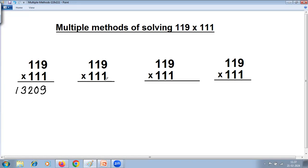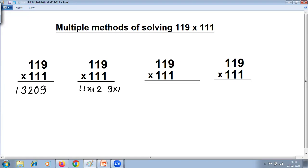Now looking at the same problem, 11 is common and 9 plus 1 is 10, so you can use the multiplication special case. Common factor is 11. The next number, one more than 11, is 12. Multiply the digits at the ones place on the right-hand side, so 12 into 11.